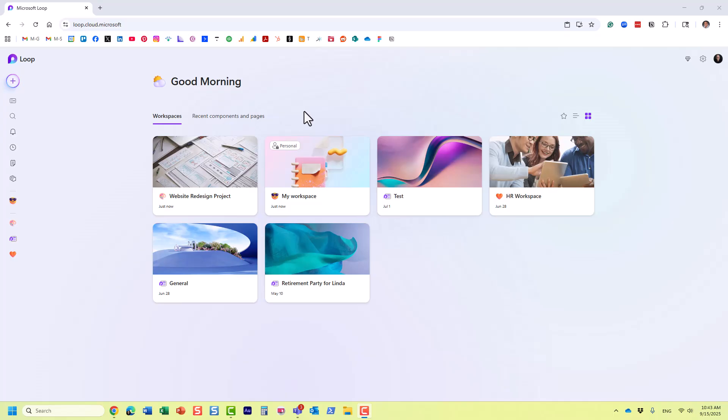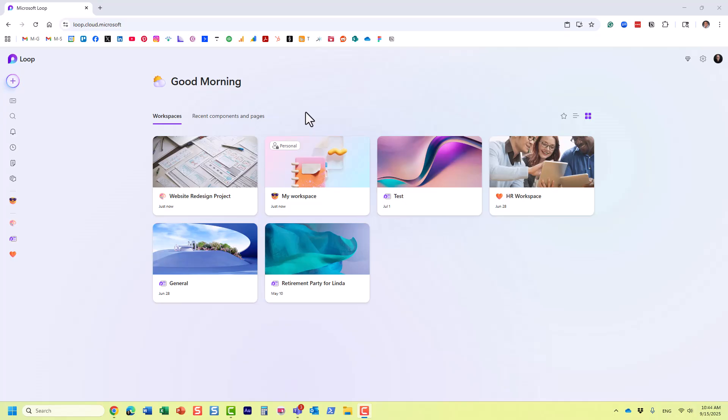What I would like to do in this particular video is explain to you the anatomy, the structure of Microsoft Loop in greater detail. There are four major elements or building blocks that we have in Microsoft Loop. The first one is workspace. The second one is page. The third one is an app or an element. And the fourth one is a loop component.